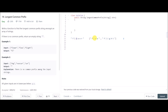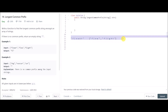Then we check the third character 'o'. One string does not contain 'o' at the third position. As soon as we hit the first mismatch, we simply return the first string up to element index two, which gives us 'fl'. That is how we solve this problem.